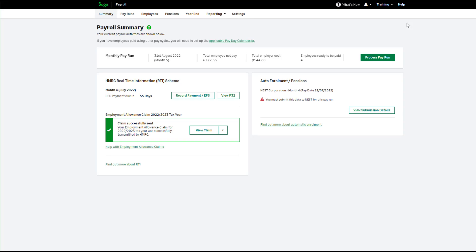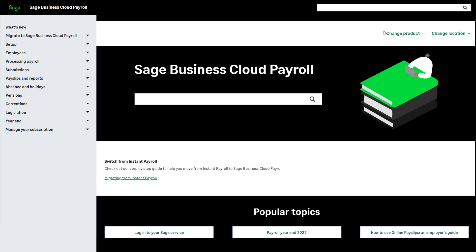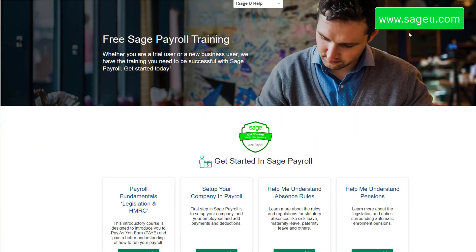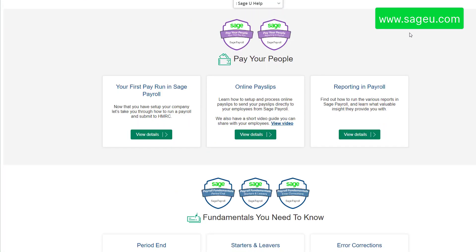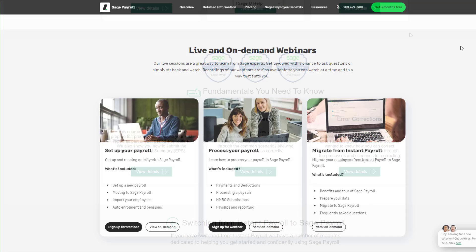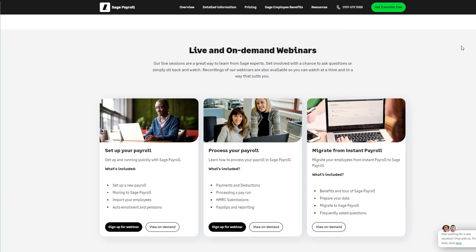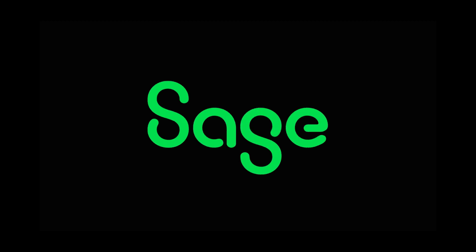Let's take a look at some more support and training available to you. To view our help centre in Sage Payroll, at the top click Help. You can use the search bar at the top or the panel down the left to find what you're looking for. To access free e-learning courses on a range of topics, visit Sage University. You can sign up to free live or on-demand webinars too. You have now learned how to set up and process a salary sacrifice pension in Sage Payroll.